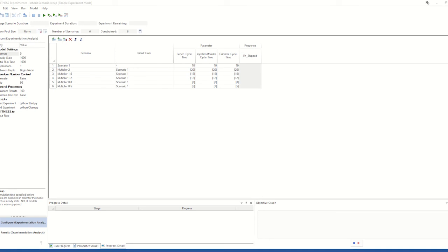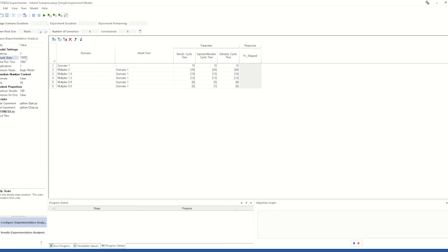In Witness 24, you will also note that experimenter has now been made consistent with witness with regards to warmup and model runtime. A total runtime has been added to show that the total runtime of the model is equal to the addition of the warmup and run durations. And this automatically updates when you change the warmup or steady state times.